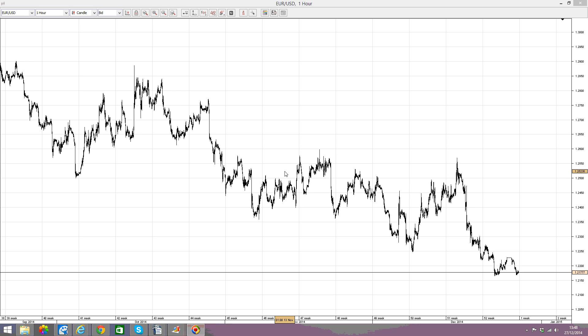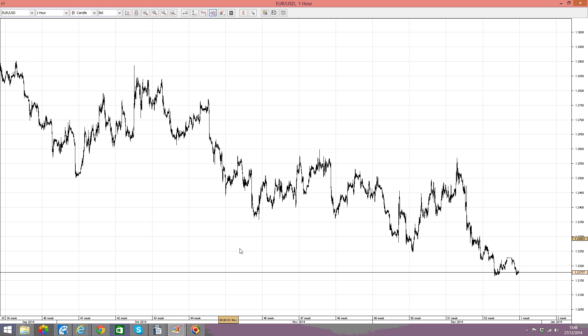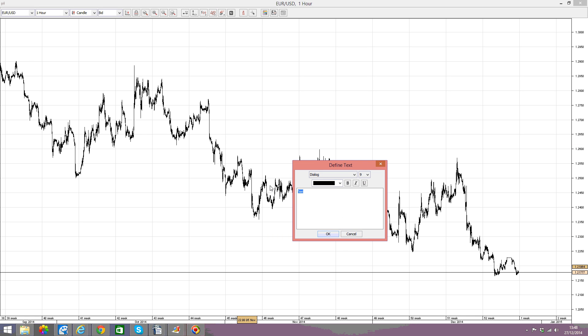Hello there, this is fairbinaryoptions.com. If you go on the website and type fairbinaryoptions.com, that is the address where you can find this kind of analysis.